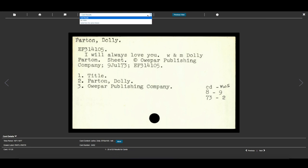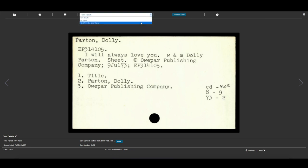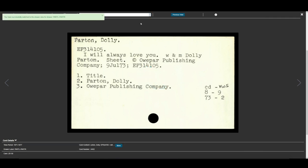If we click on Cards from the same drawer, we can browse through other Dolly Parton author cards in that same drawer that may not have exactly matched our filter.